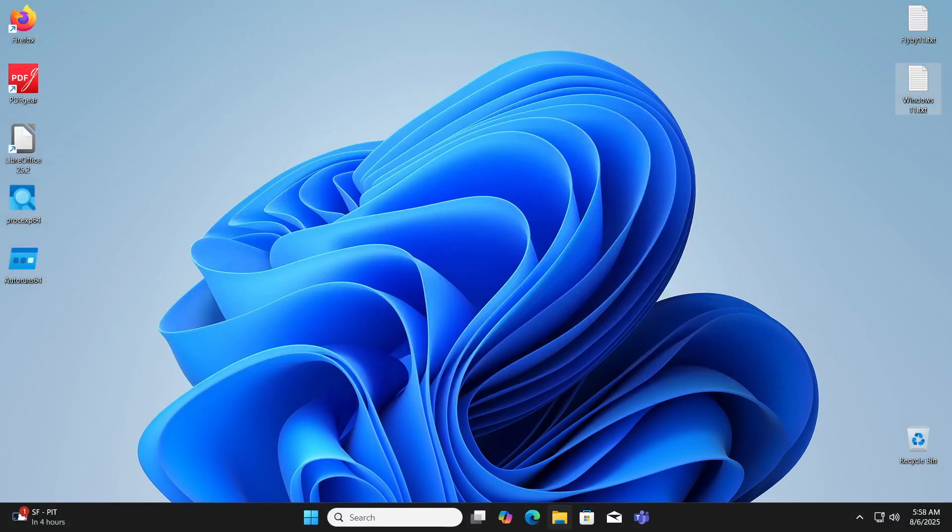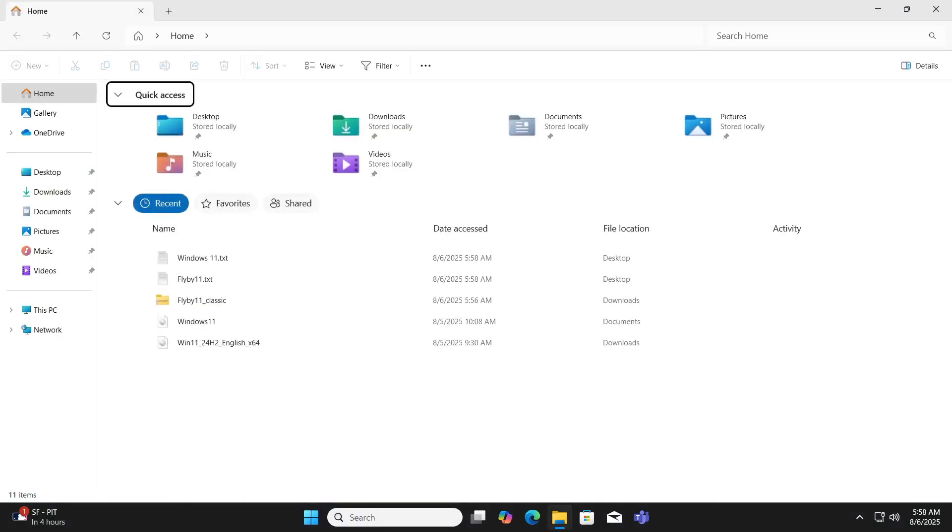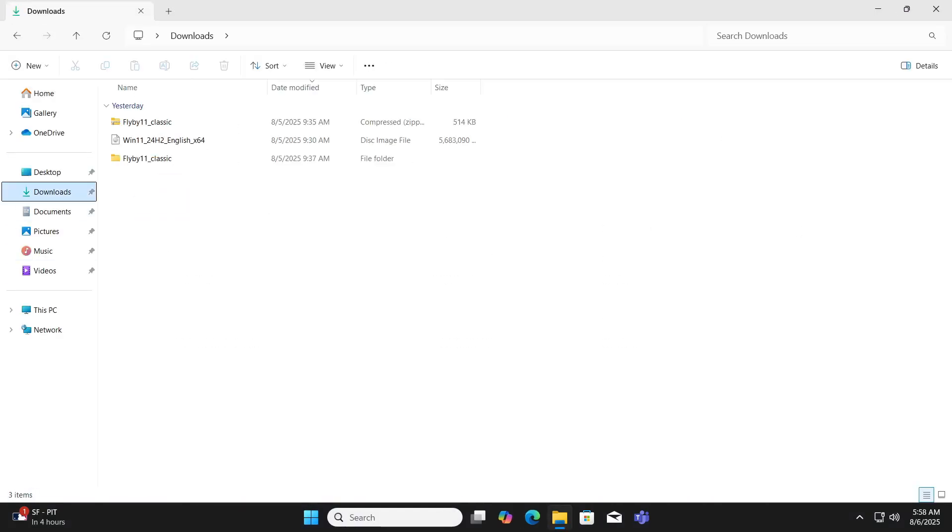If we open file explorer and navigate to the downloads folder, we can confirm that both the program, Flyby 11, and the Windows ISO file we used are saved as well.